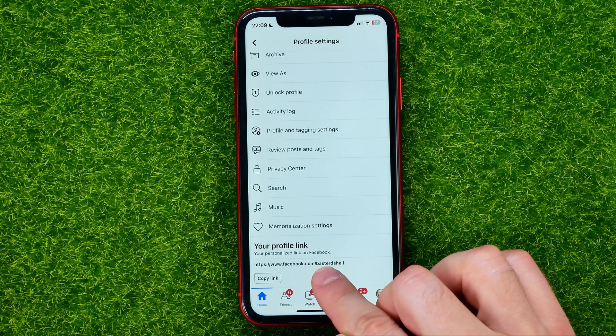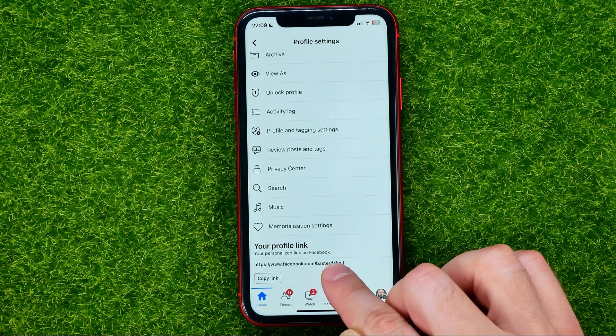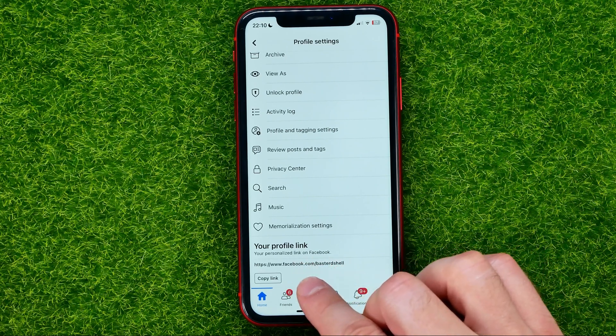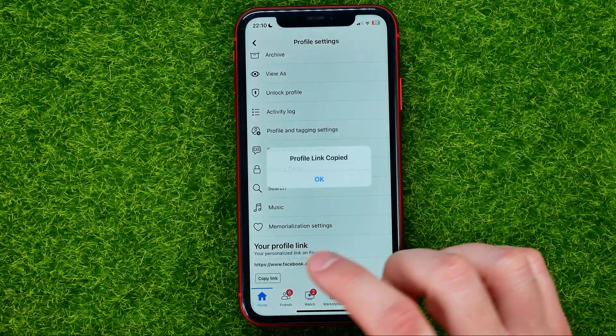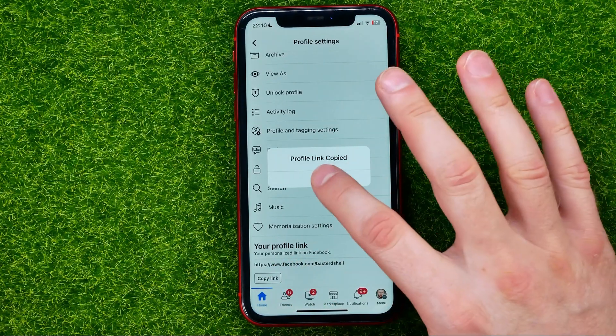In my case it's 'bastardshell'. In order to copy that link you can tap Copy Link.